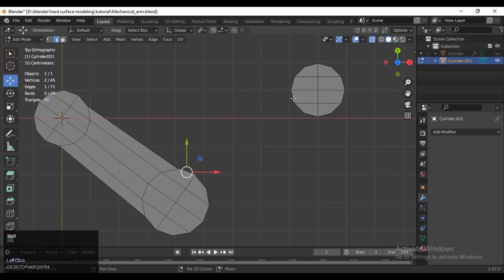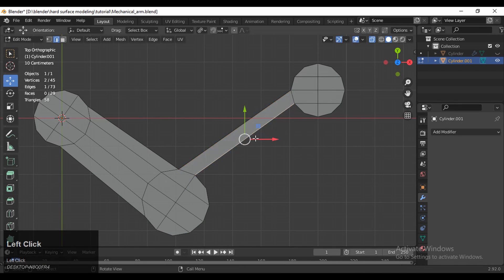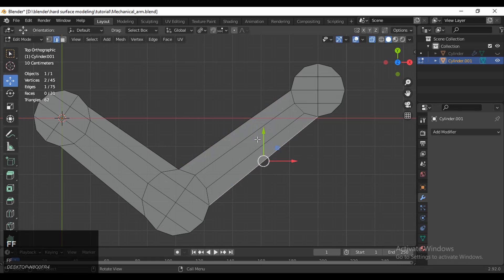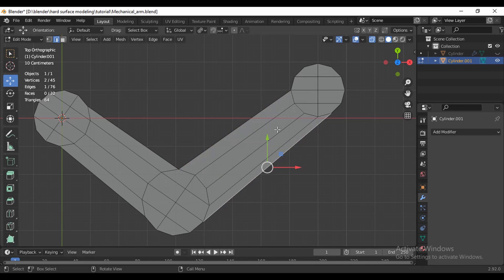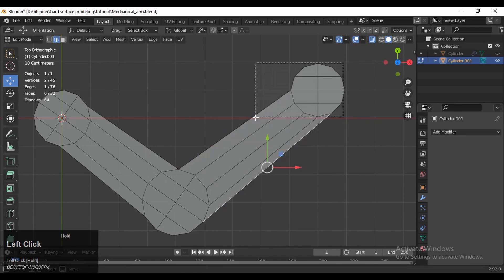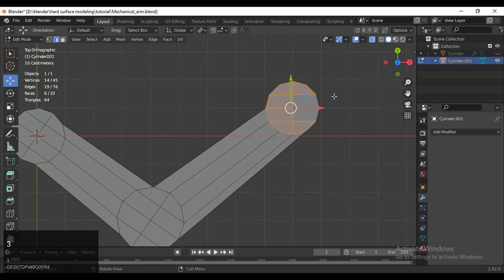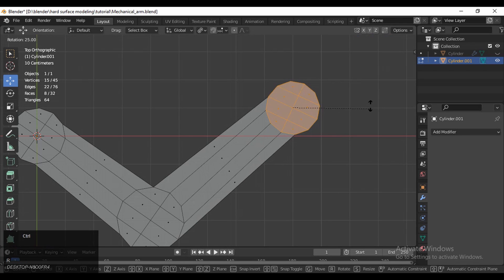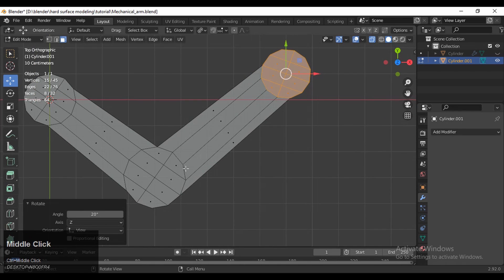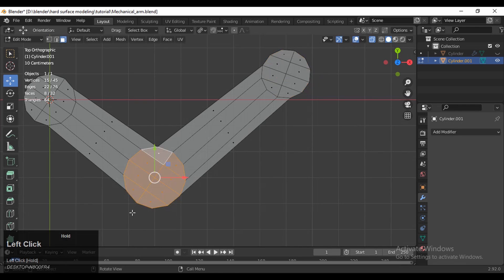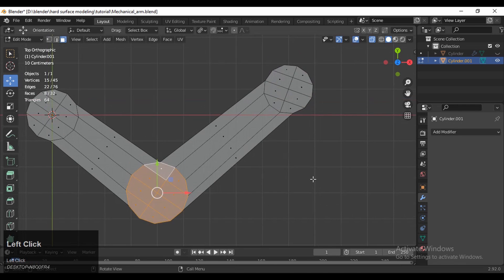Same thing with the other ones. Select these edges and press F to fill the gap, then select these faces and rotate them. That's how you need to do it.